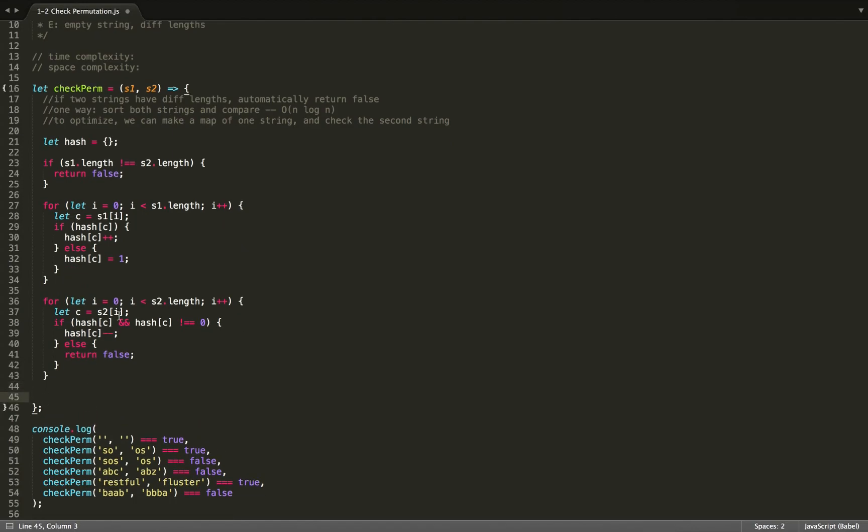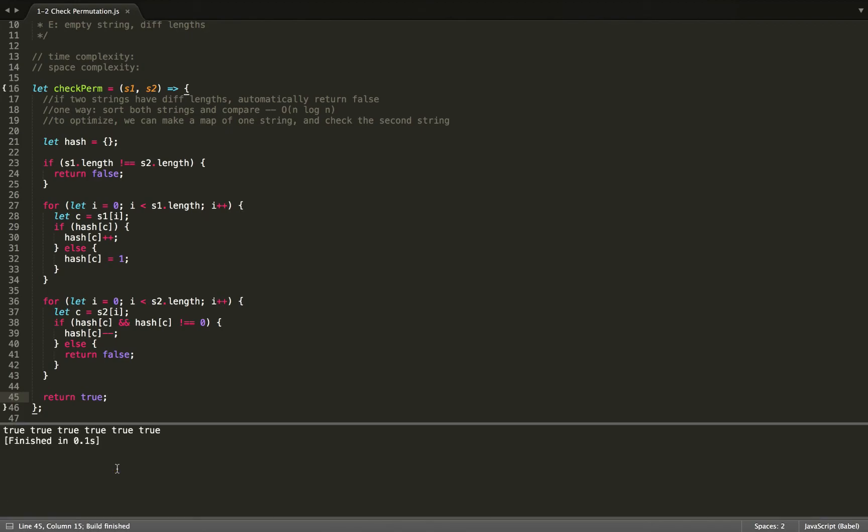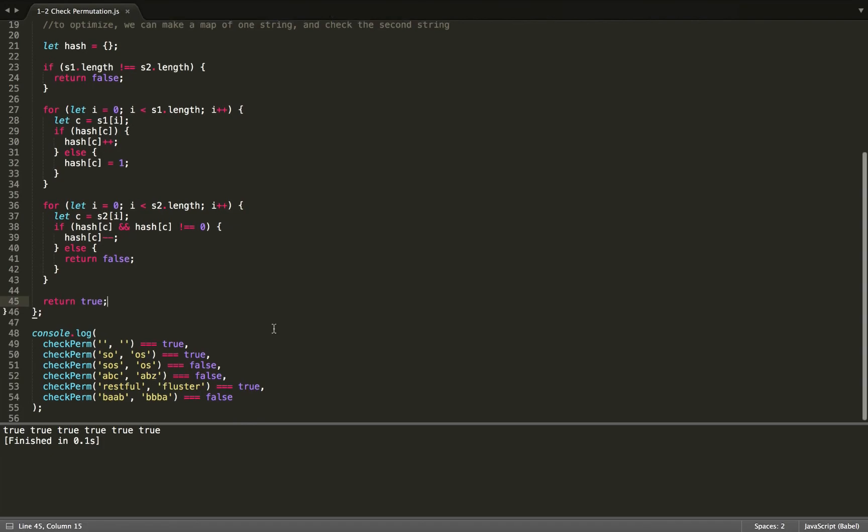Now, once we've reached the end and we haven't returned false yet, because this false will return out of the function, then we can return true. Now we can check by building. And we can see that all of our test cases do pass.